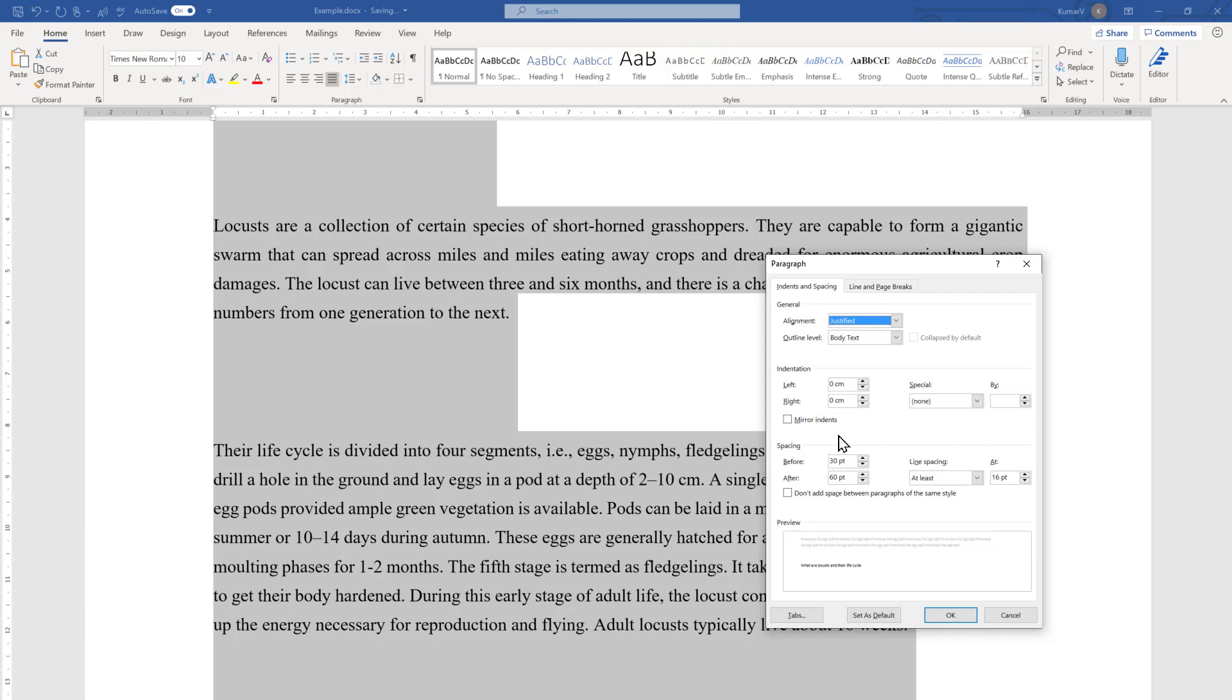With this I will conclude the video, and I hope it has given you a little idea about line and paragraph spacing in Microsoft Word.